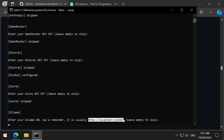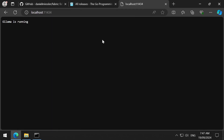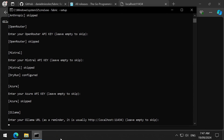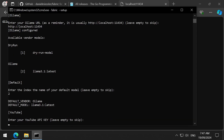Here we can enter the Ollama URL. I will copy-paste this and check to see if it's running in a new browser window. It is running. Great. So I will just paste the URL here. Now I can select a default model. It looks like I have two models available. I will enter number two so that Ollama 3.1 is the default model. And now it says default vendor and default model is Ollama. Great.